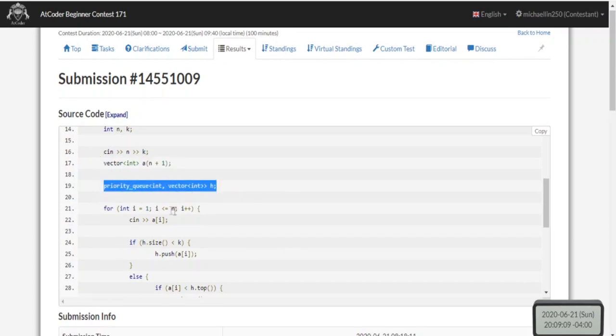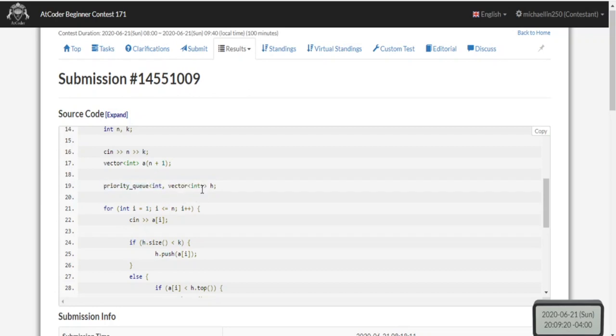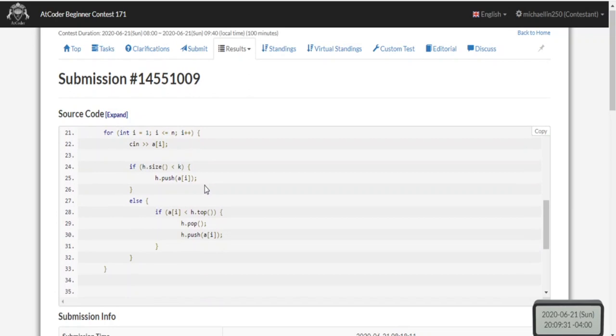Now I created this priority queue which is a max heap. If you don't put in the greater comparator, it would be a min heap, but this is a max heap. Priority queues by default are max heaps.